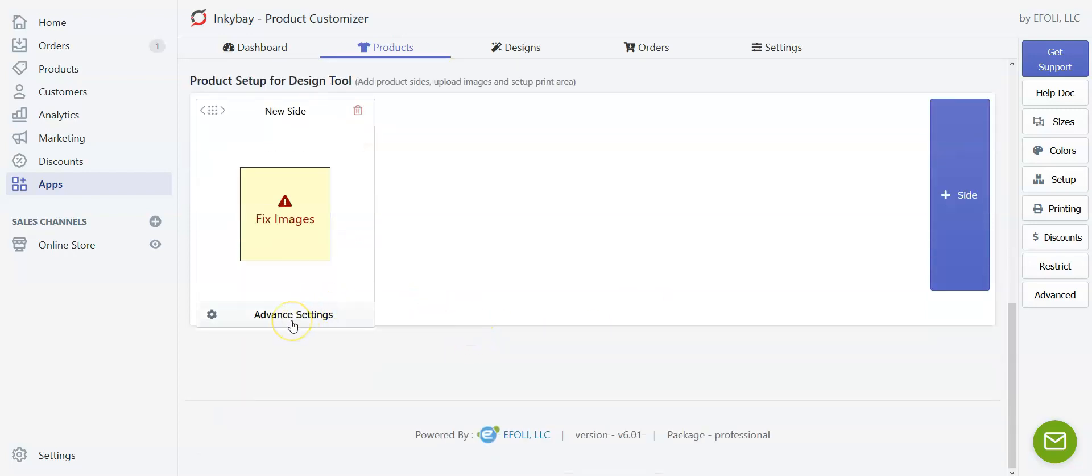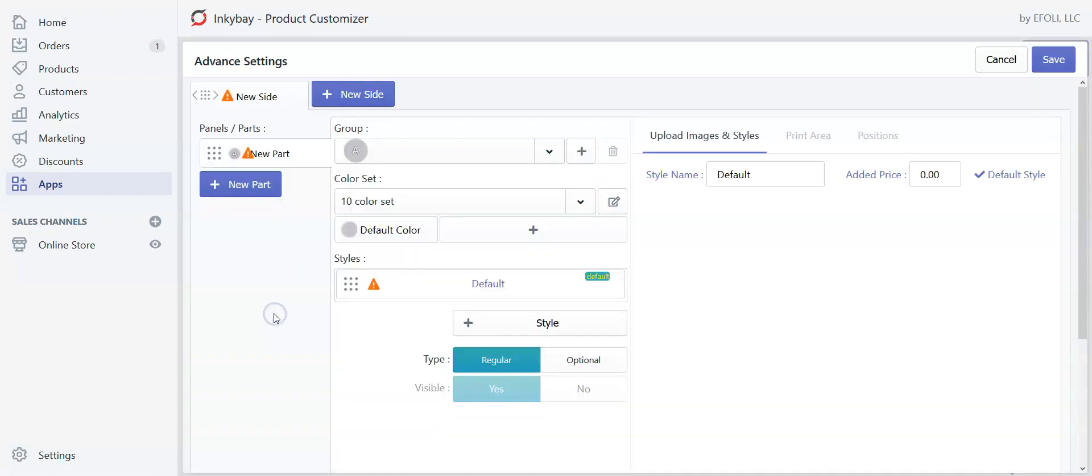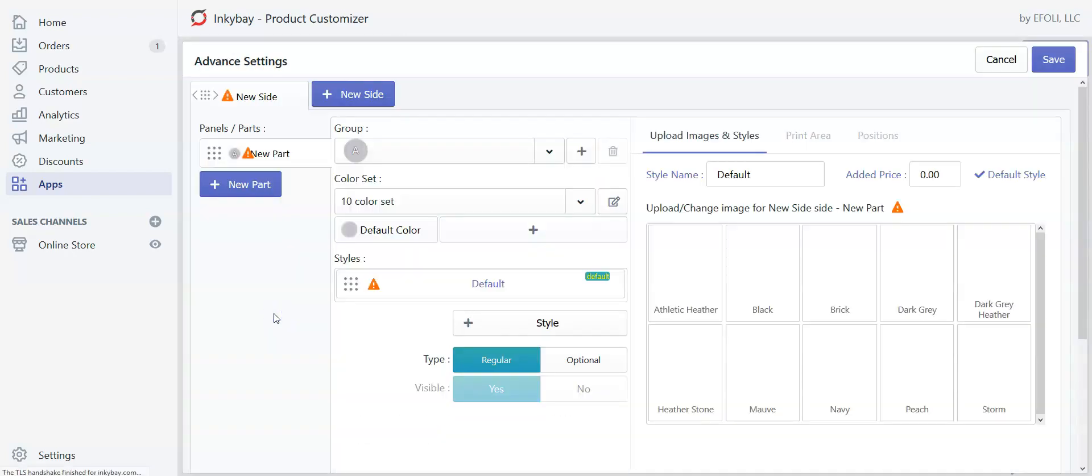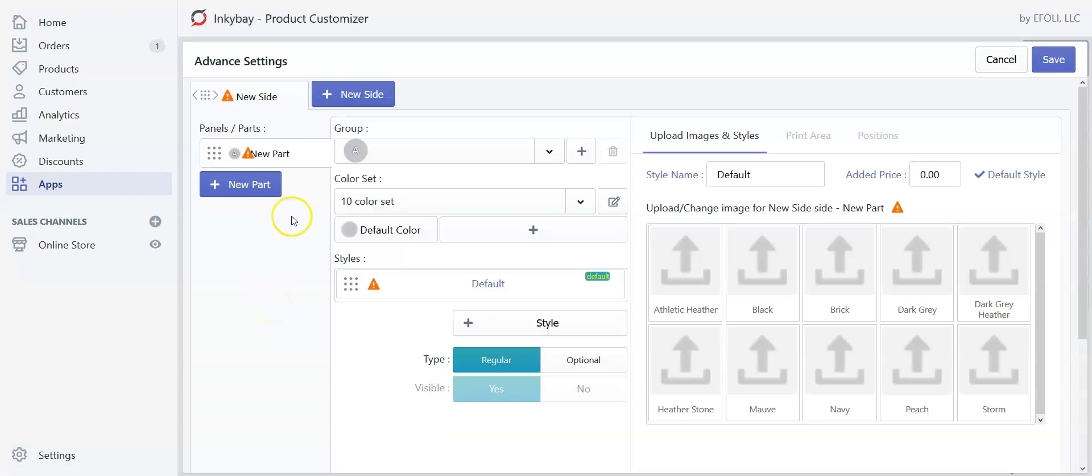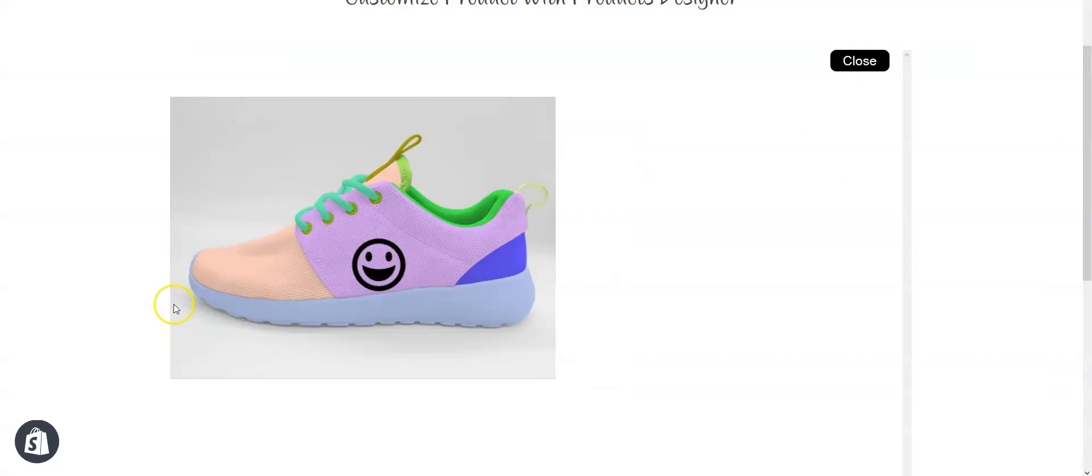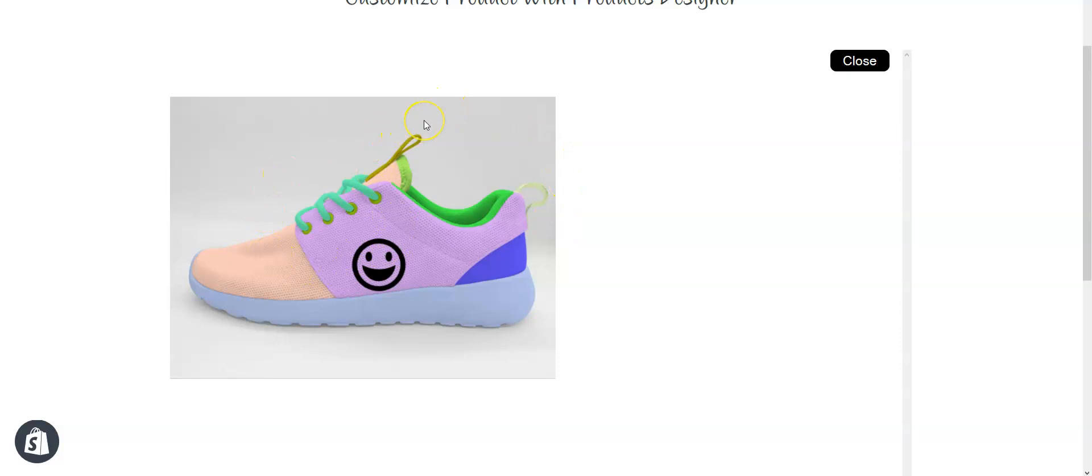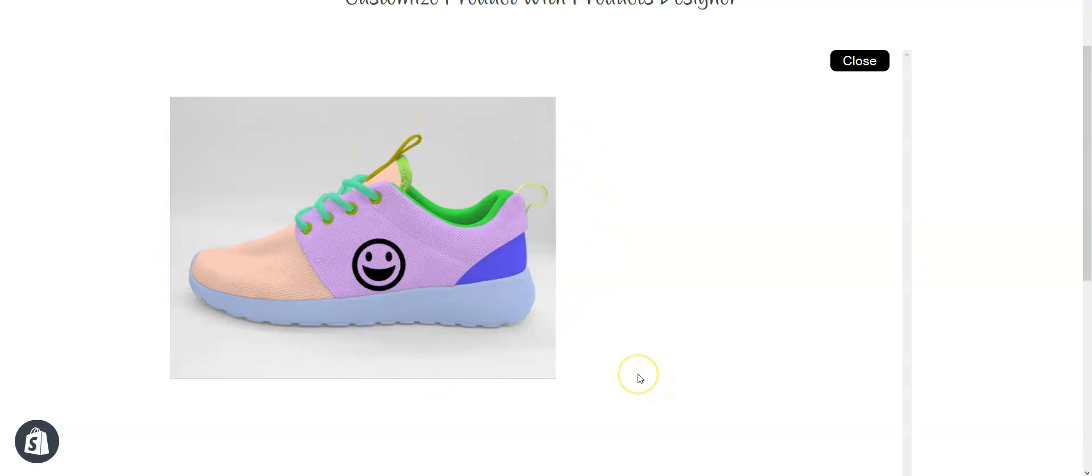So directly go to settings of product setup for design tool. Now we will create different parts for different layers of the shoe. Each part of this shoe is created as a layer and whenever customers choose to change different colors for different parts those layers get colored. Let me show you how to create the product image with different layers.